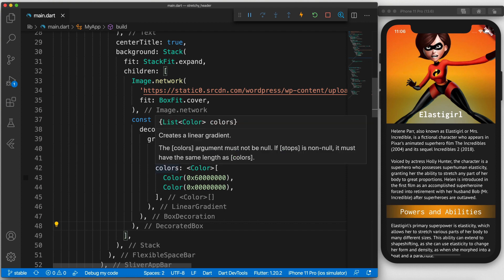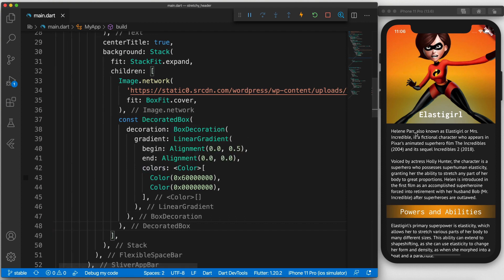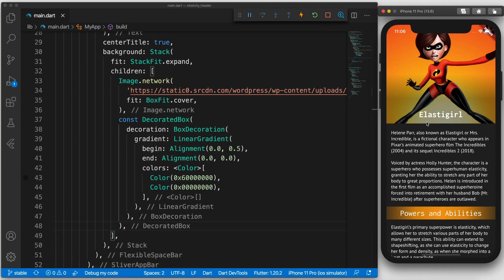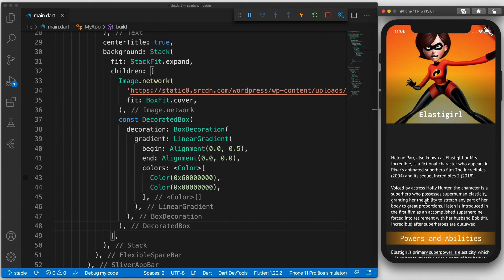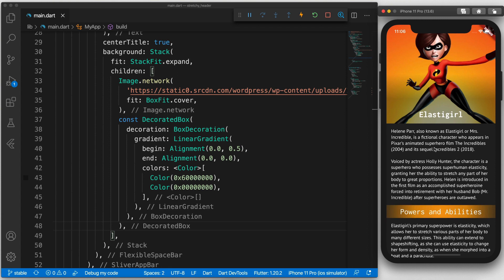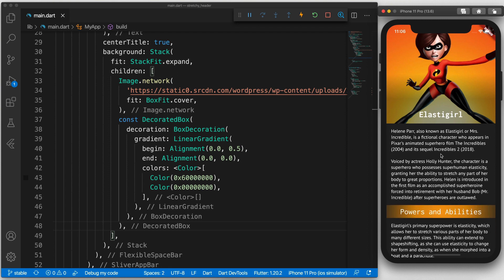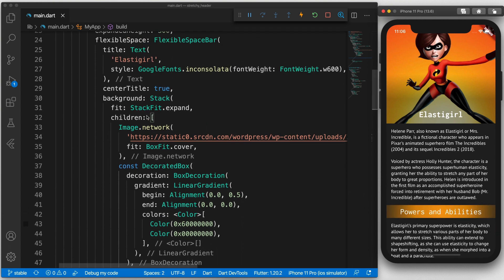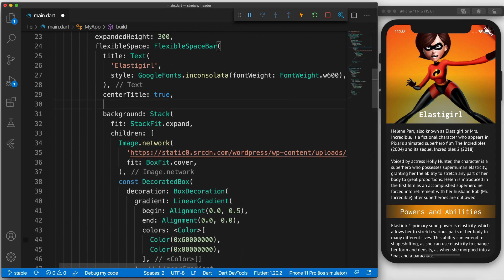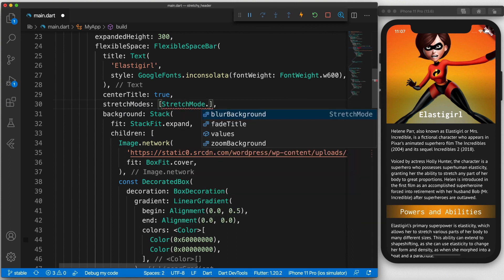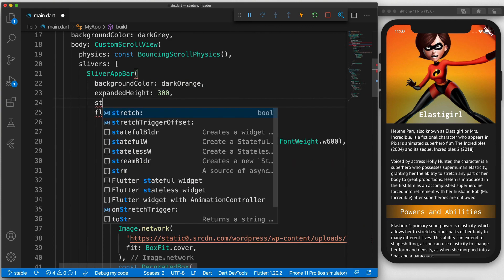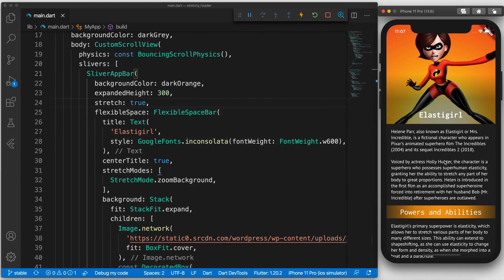Cool, but now you'll see that it does this weird effect when scrolling. Not exactly what we want. To change this behavior, all you need to do is add some stretch mode to the flexible space bar. Add stretch mode dot zoom background. And set the stretch attribute to true. And now it's zoomed in when you scroll.